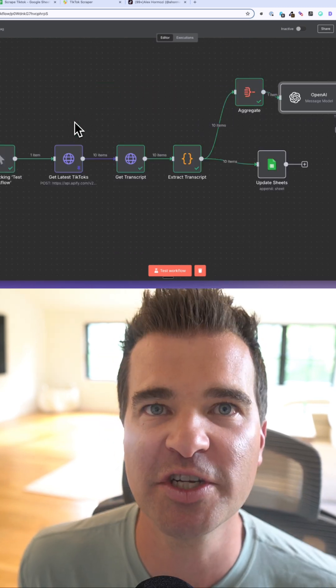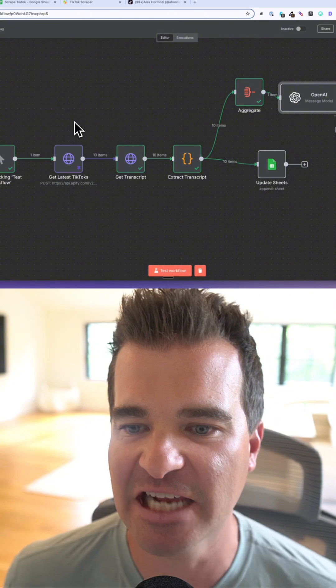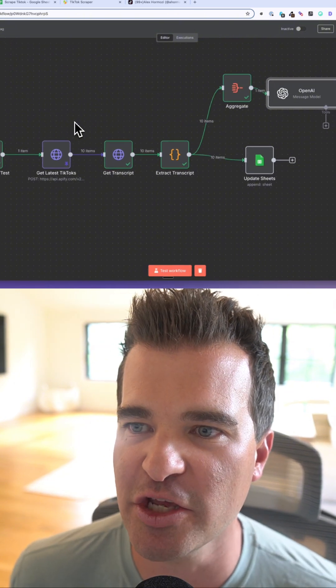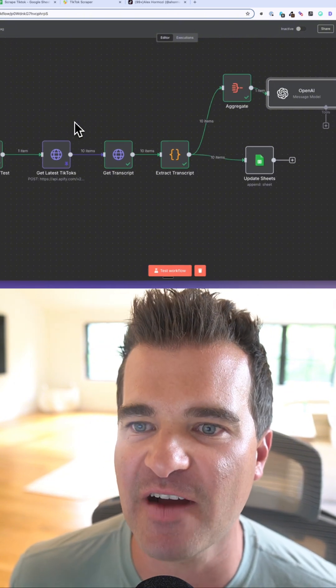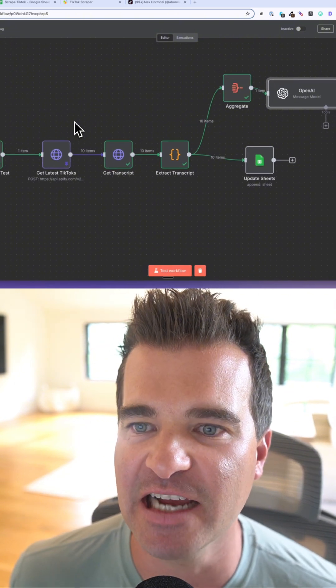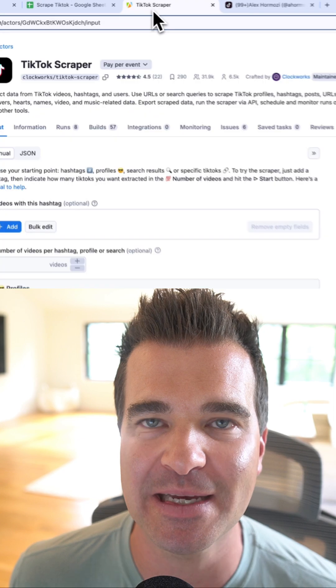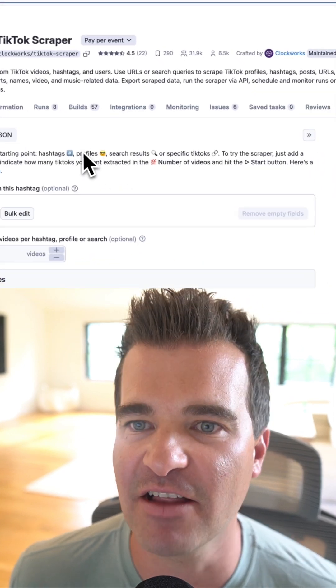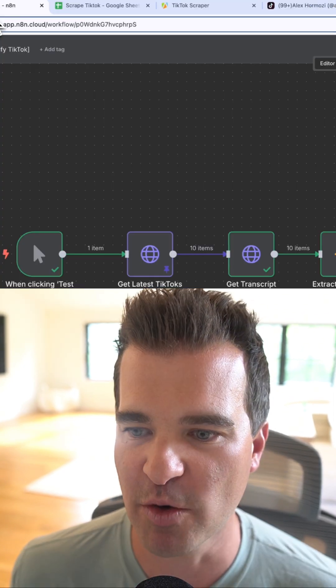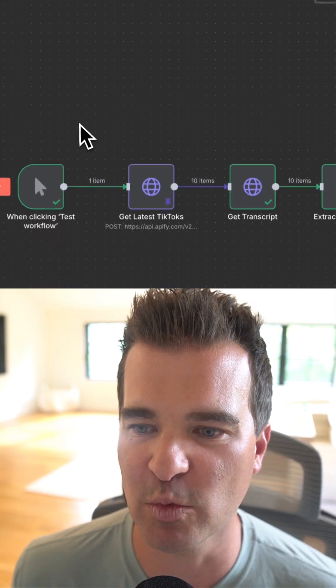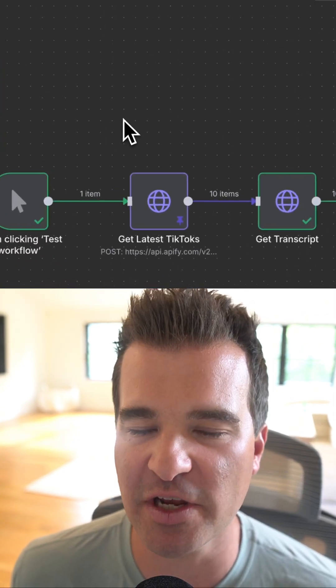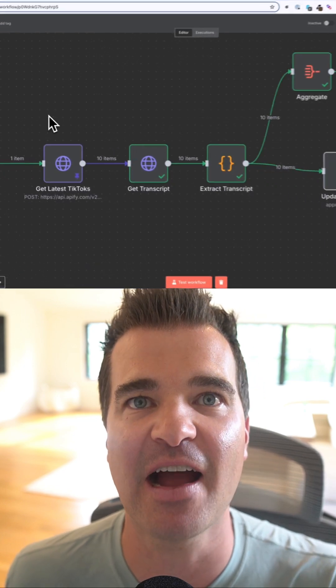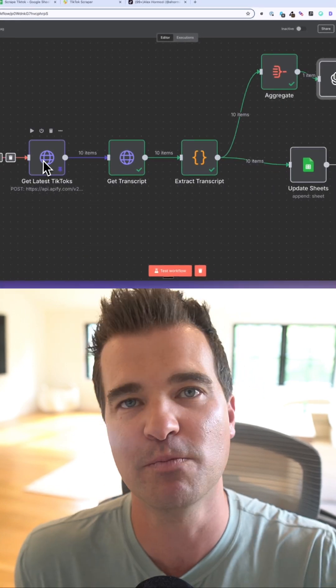So what we're doing with this AI agent inside of N8N, we're going to use the Appify API to scrape TikTok videos, in this case, Alex Hormozi. We're going to use the Appify API to pull in all the latest videos from Alex.